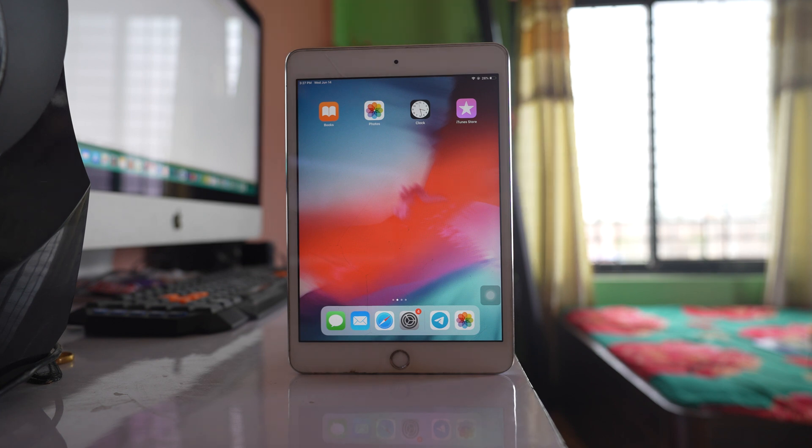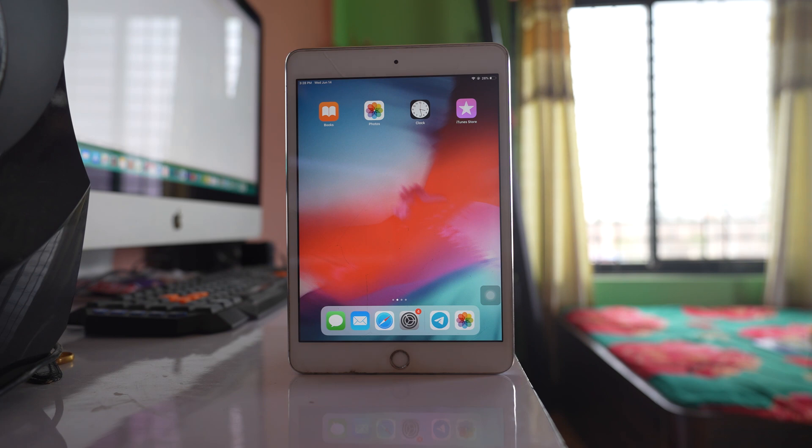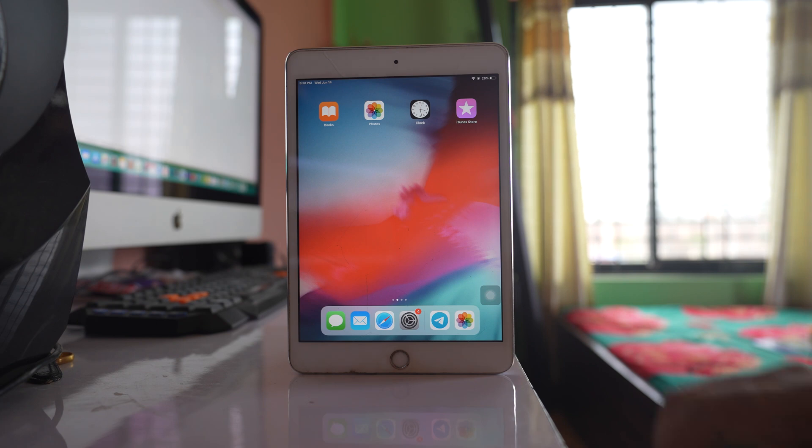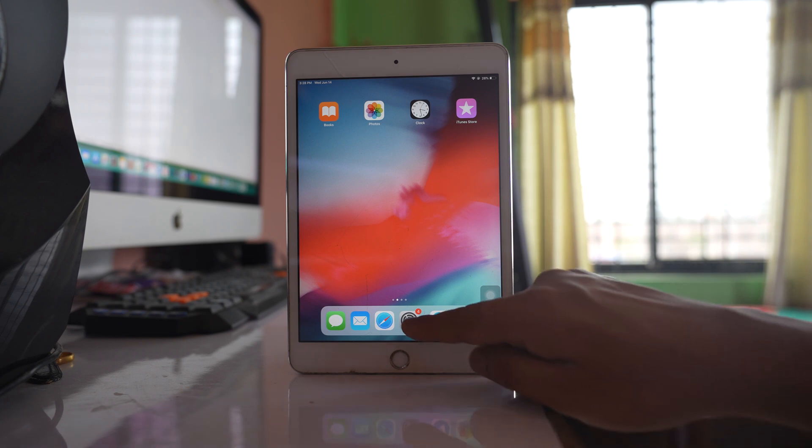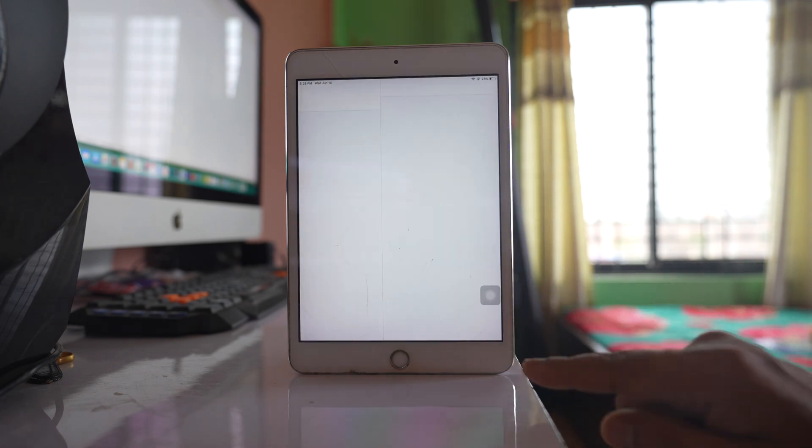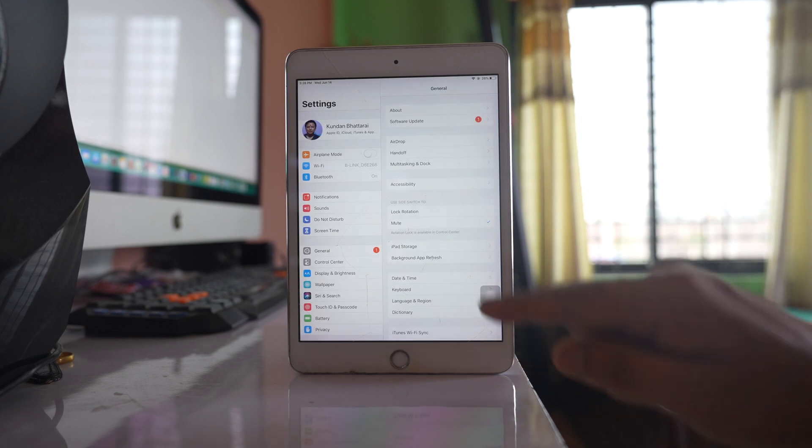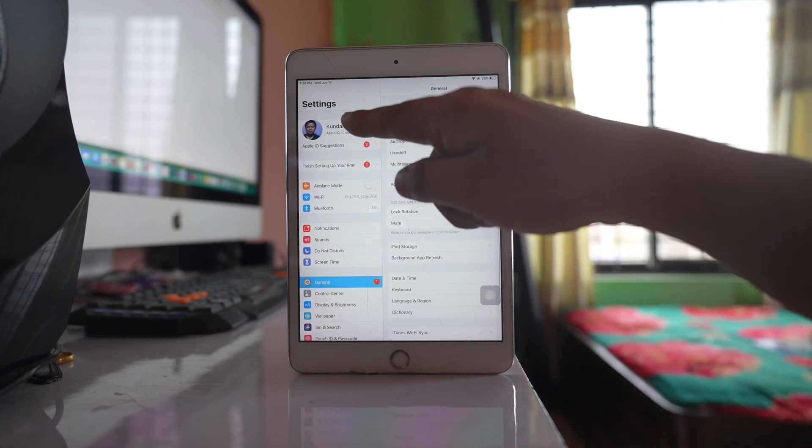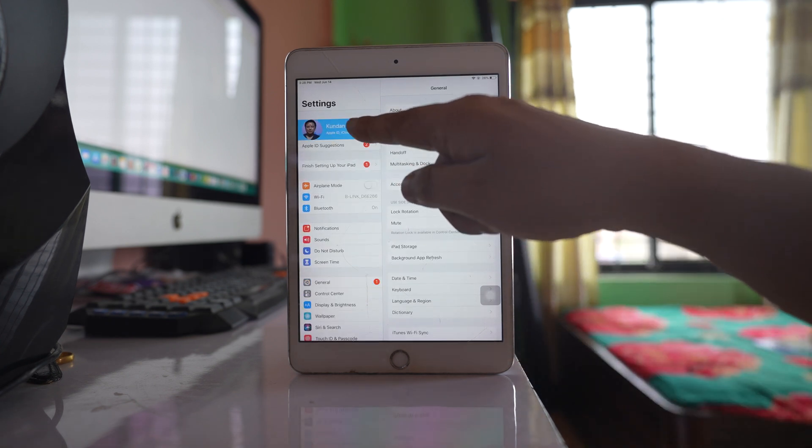I have an iPad with me right now. To see what the trusted devices are for my Apple ID, I'll go to Settings and then tap on the name at the top.